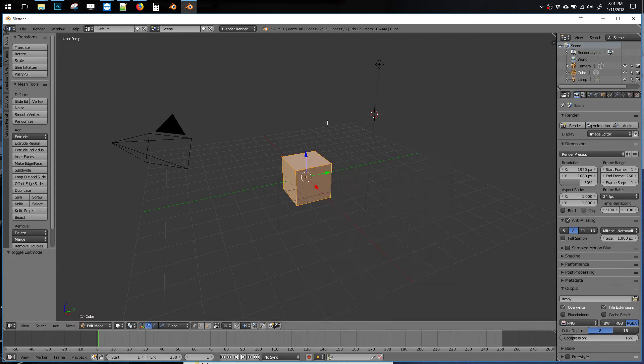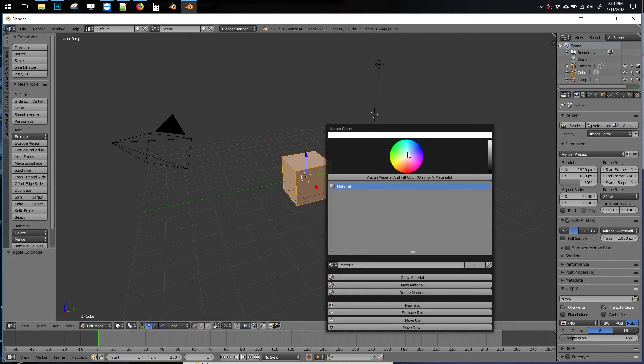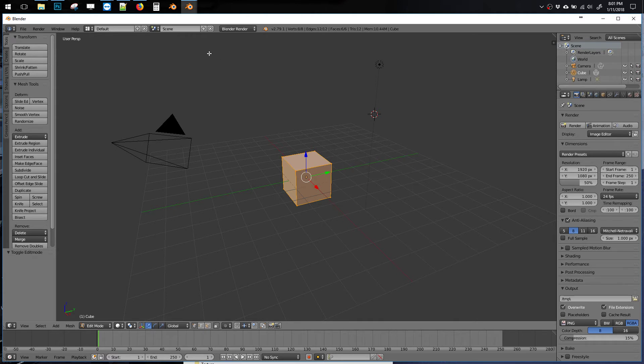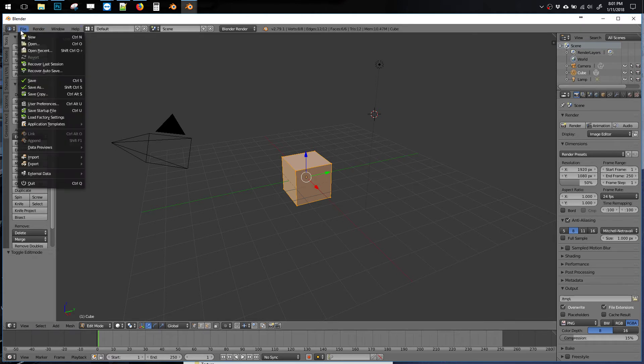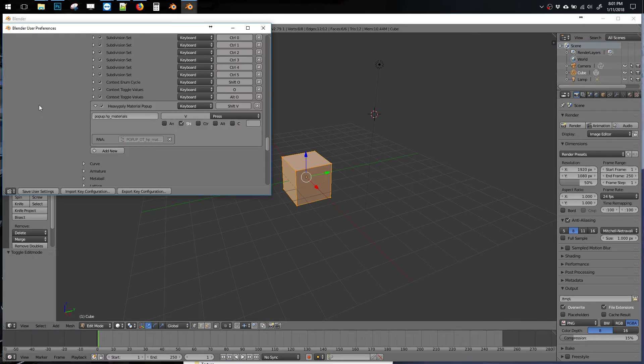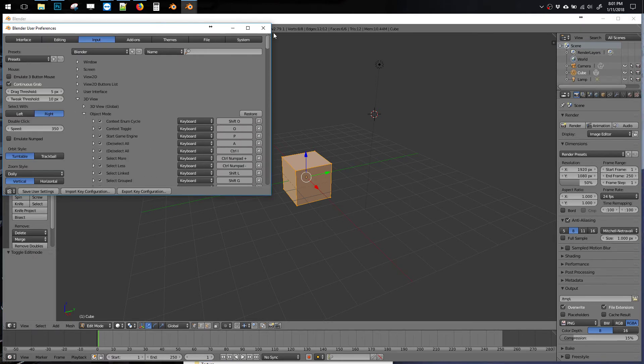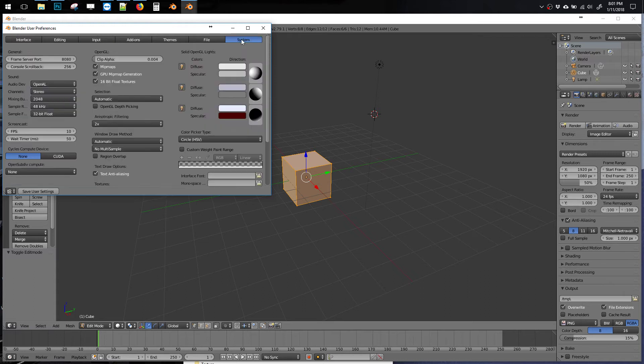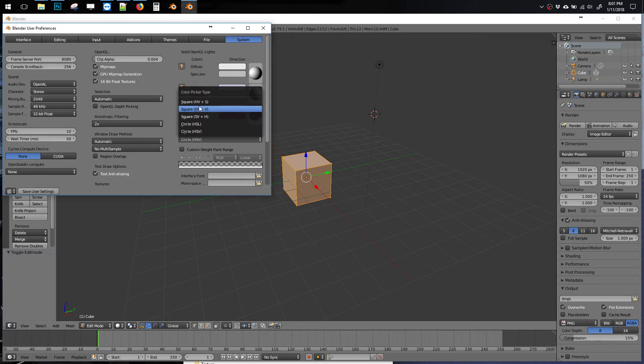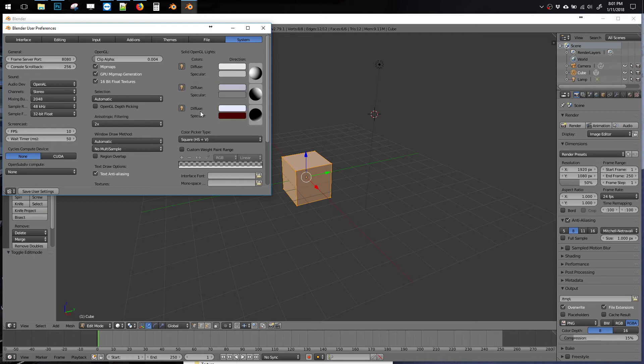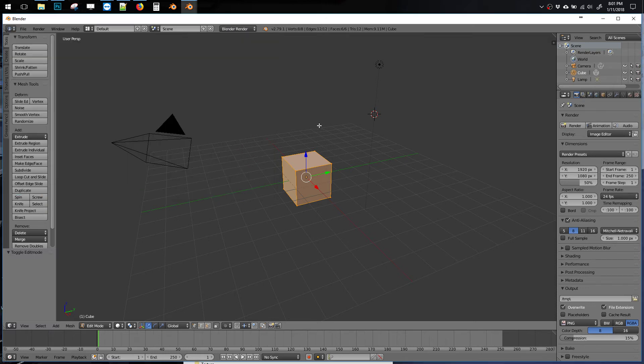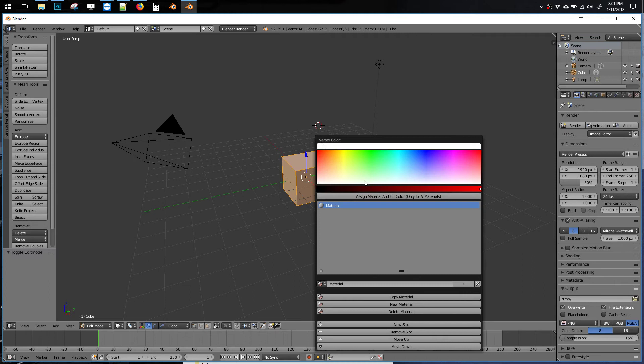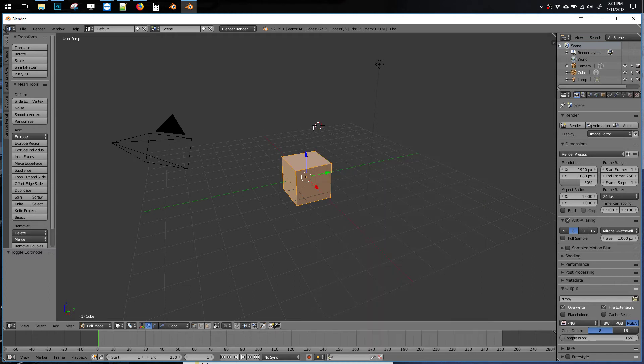So if you want to change the color wheel here, you can go to back into user preferences to the top system on the right hand side, and then under the color picker type, I'm using square HSV. There we go.